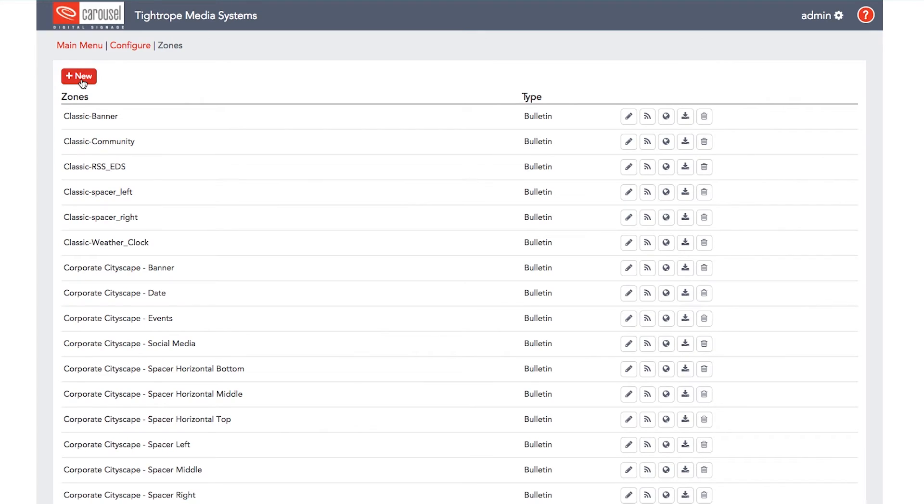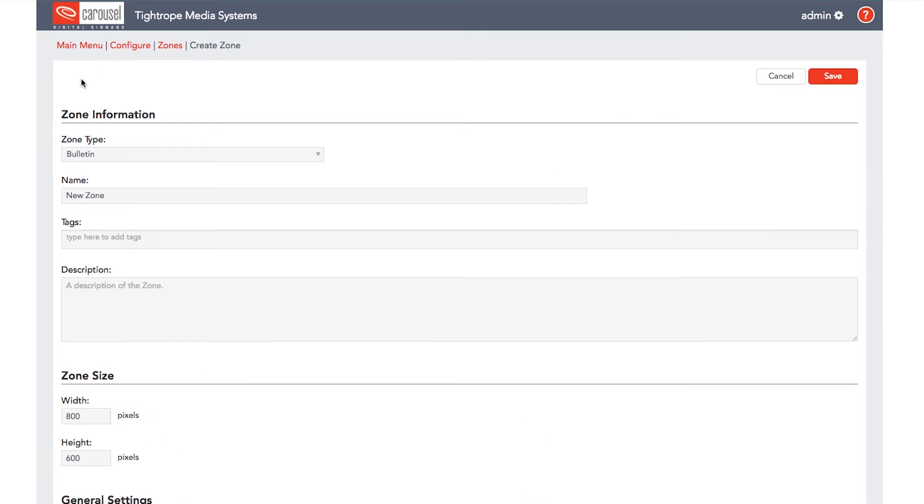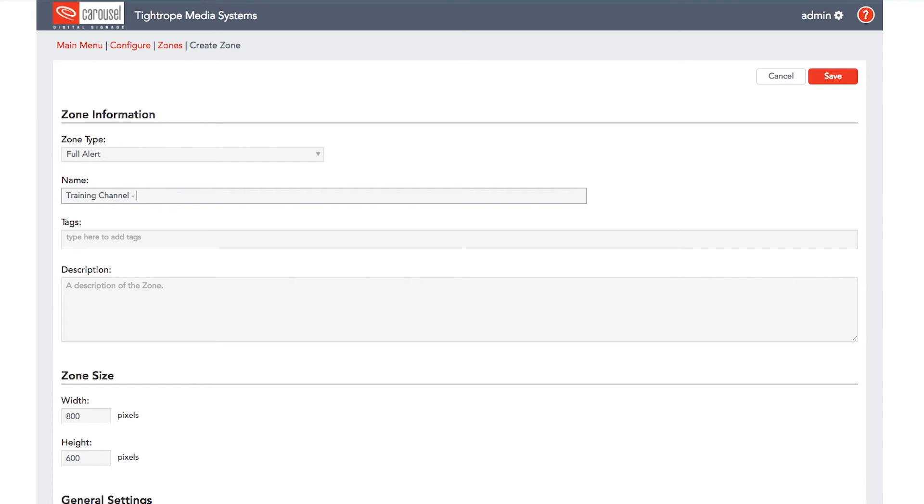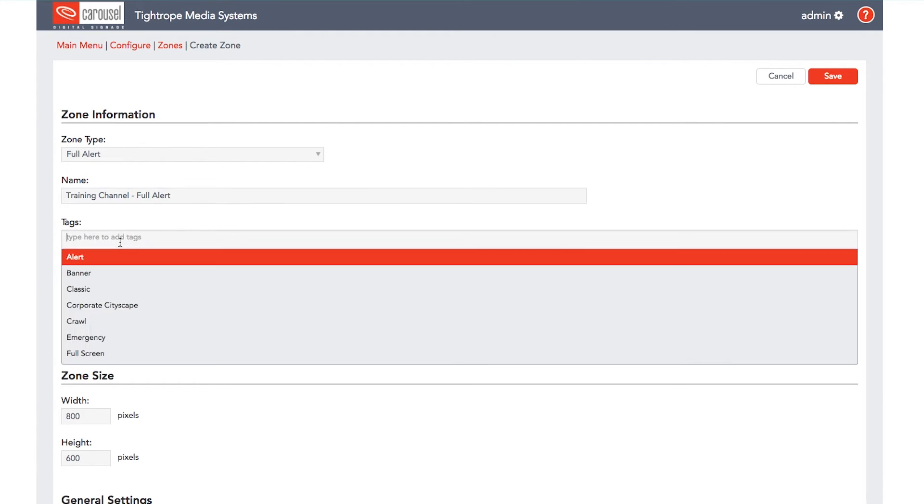The final zone to create for this channel is the full screen alert zone. The full screen alert zone can override our whole channel layout with a single bulletin. This is great for getting the word out in an emergency or even to promote upcoming important events. To add a full screen alert, click new to add a new zone and then select full alert under the zone type.